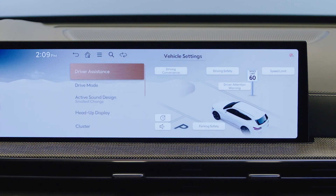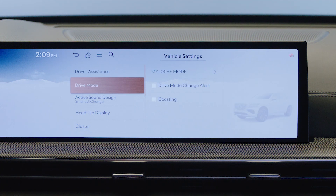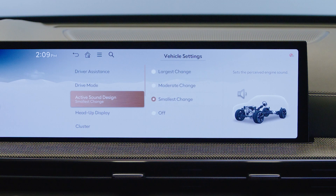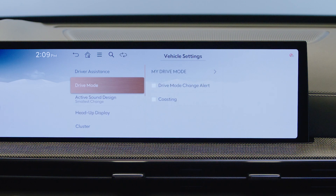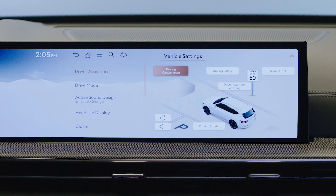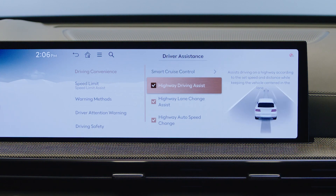Depending on the trim level, Vehicle includes settings for various assistance features, such as driver assistance, drive modes, active sound design, and the head-up display. Driving convenience includes various settings for driving assist functions, such as smart cruise control and highway driving assist.